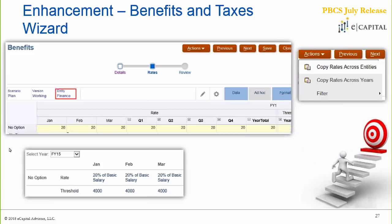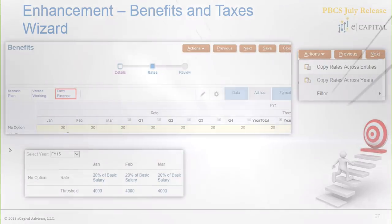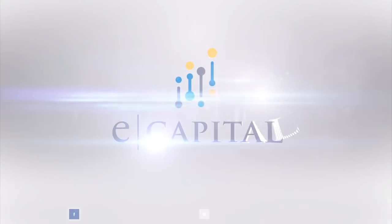How that's done is you're able to assign within the wizard down to the entity level, and then you have the option to also copy rates across entities as well. So if you want to assign values to a single entity, you can then move that out to others as well. You can take advantage of what was already there to begin with, and then apply that across the board.